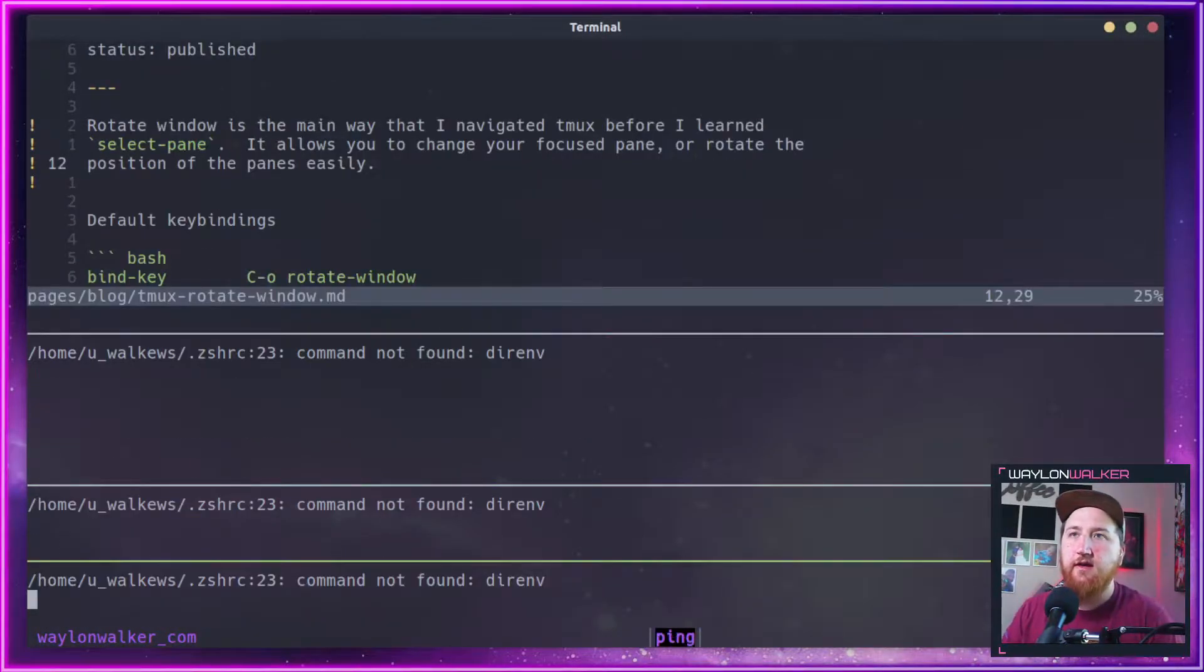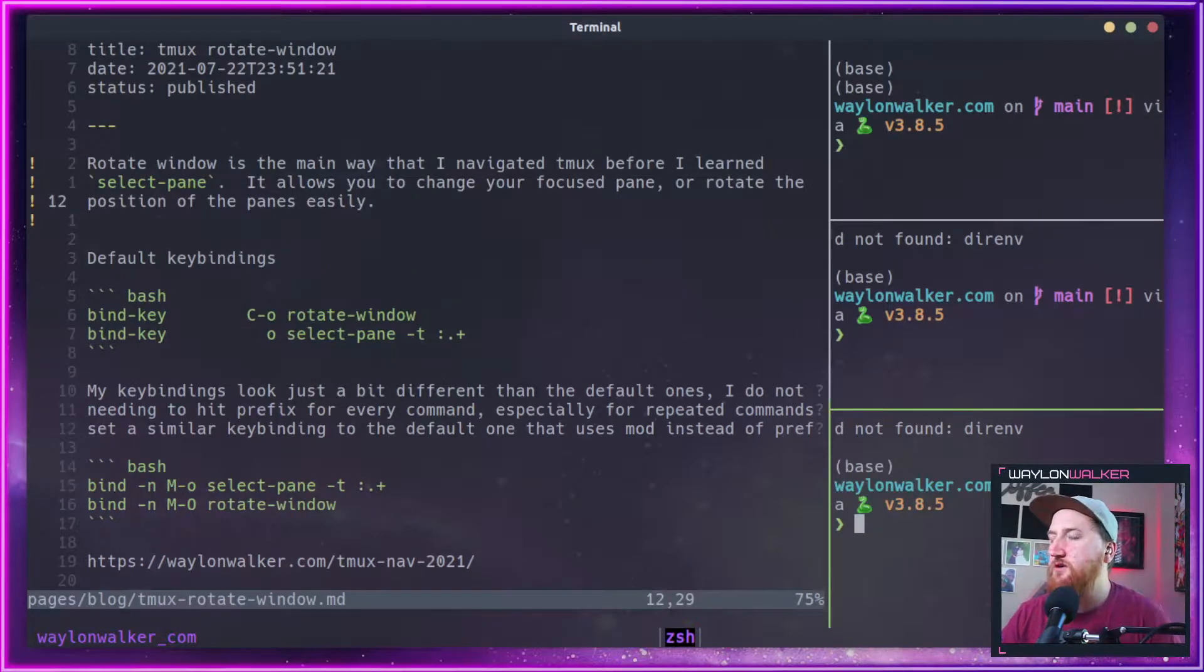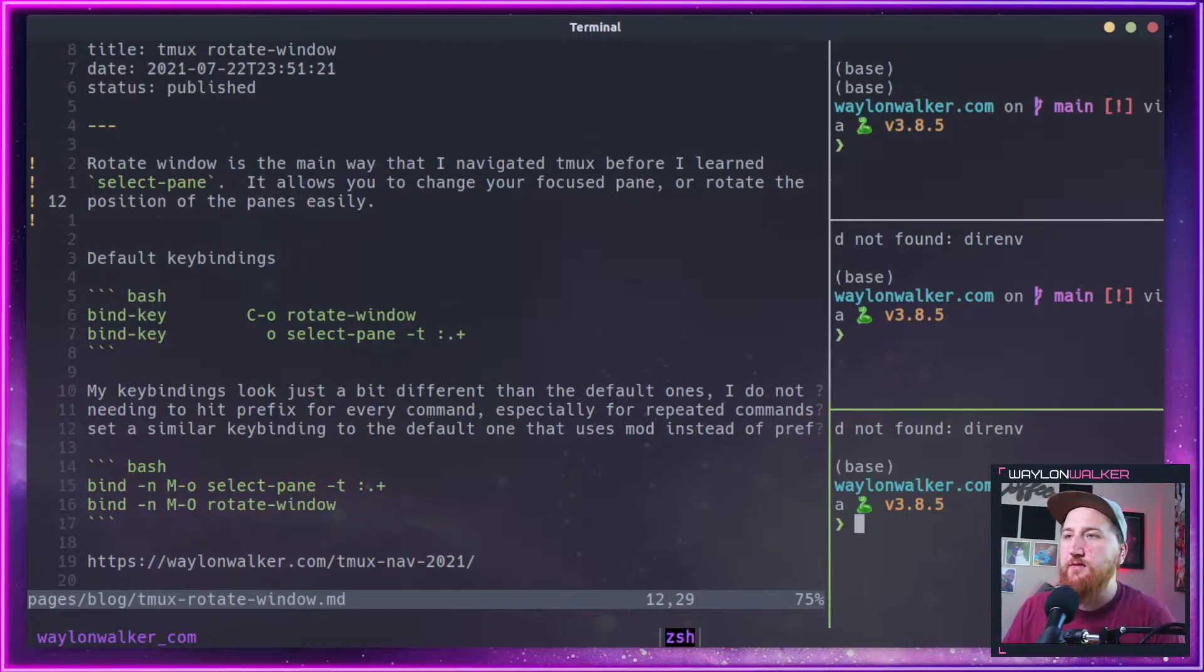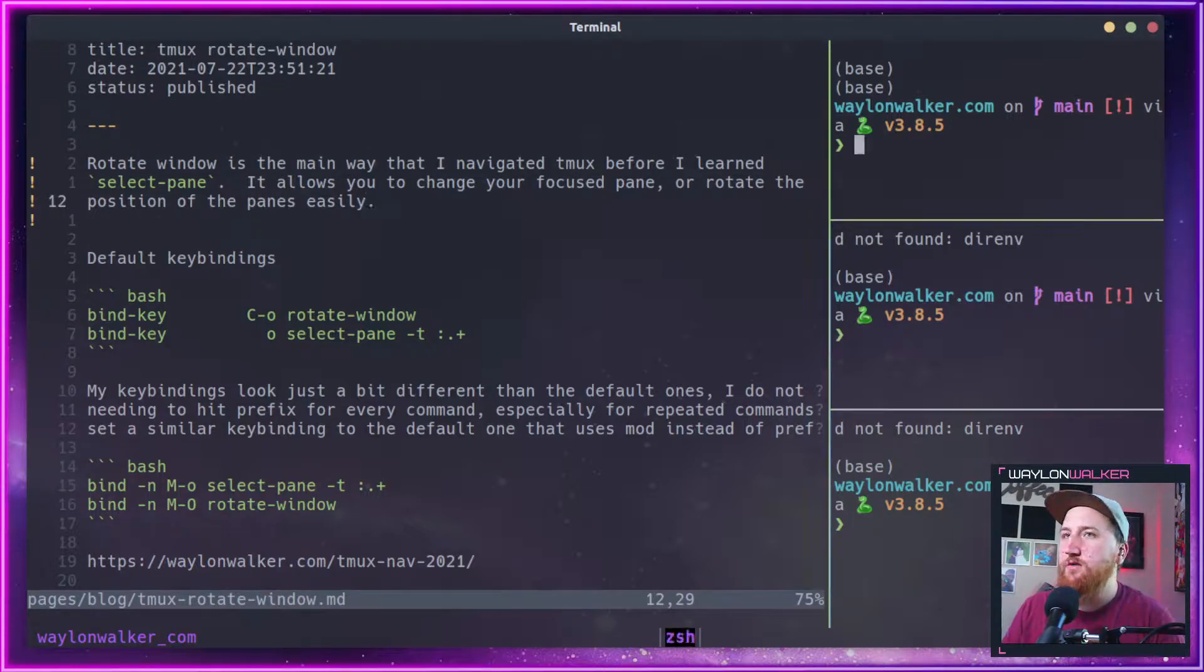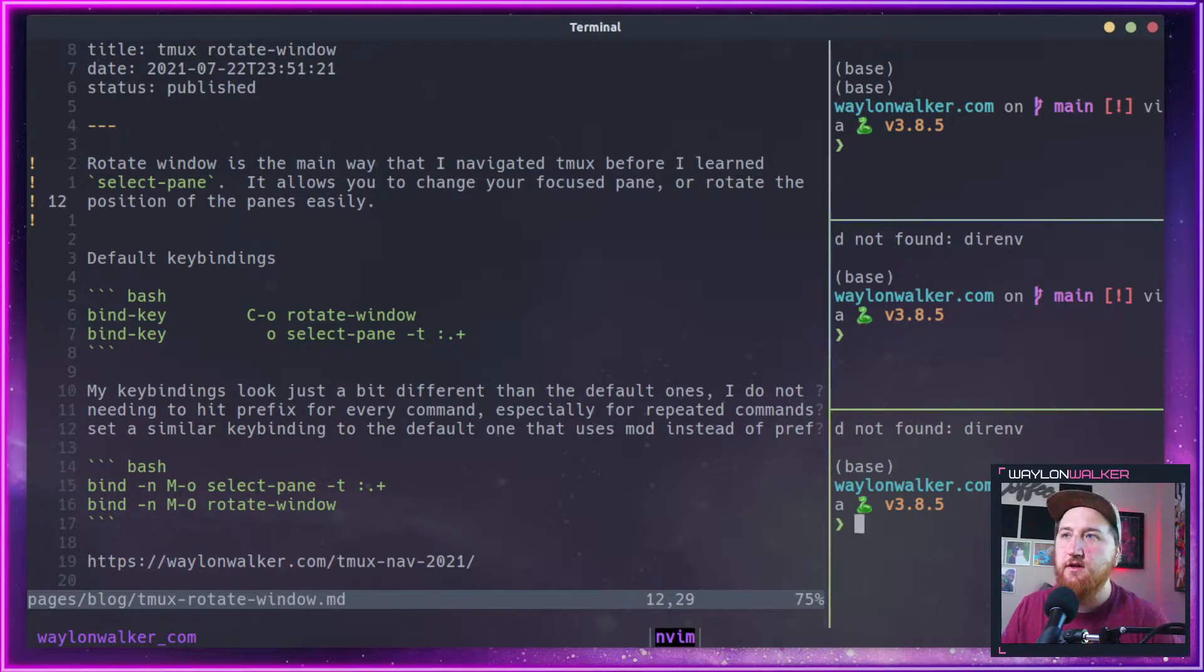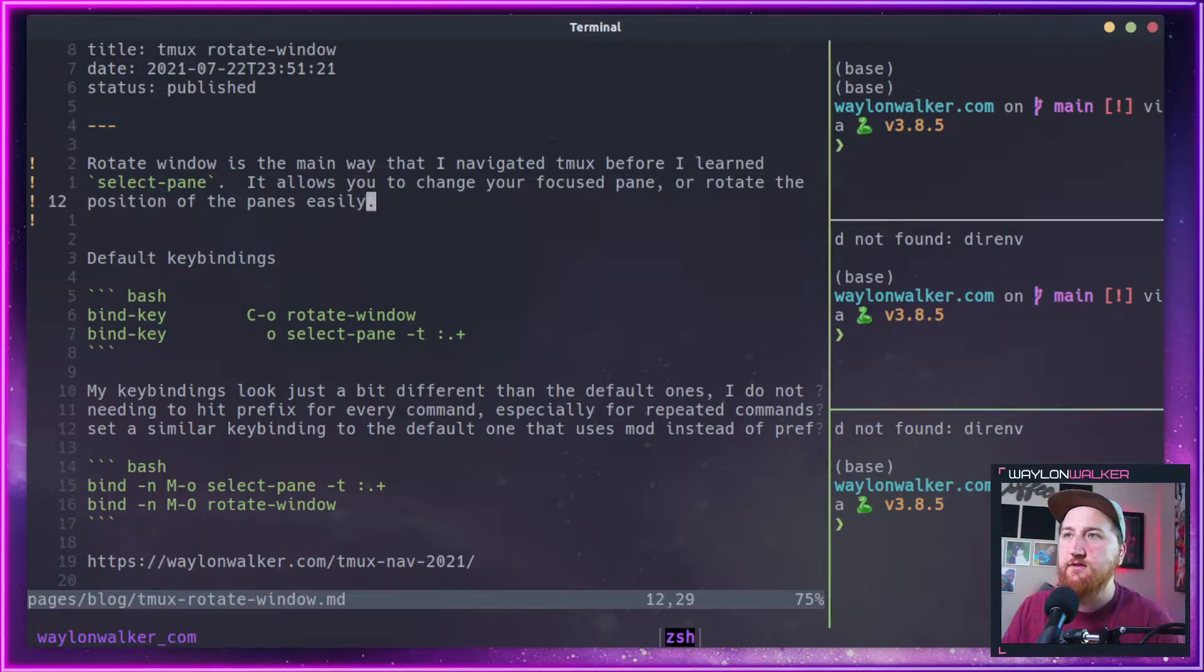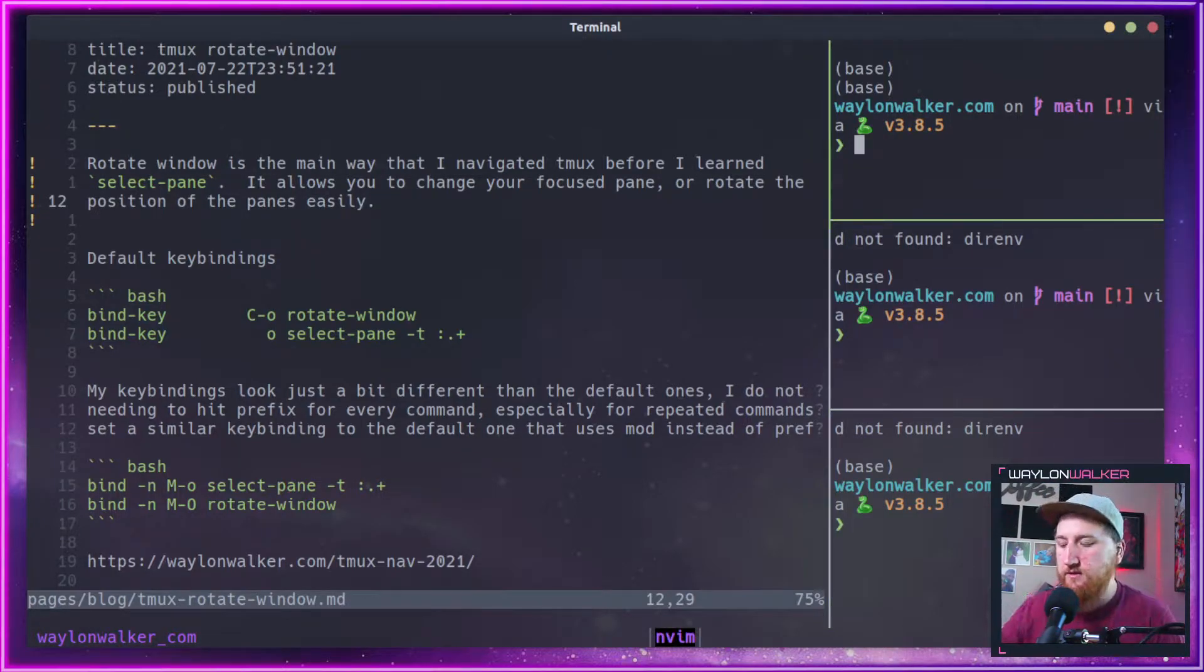Let's go ahead and make a bunch of splits and change our layout. We can use rotate window, and that takes our cursor in a clockwise motion around our panes.